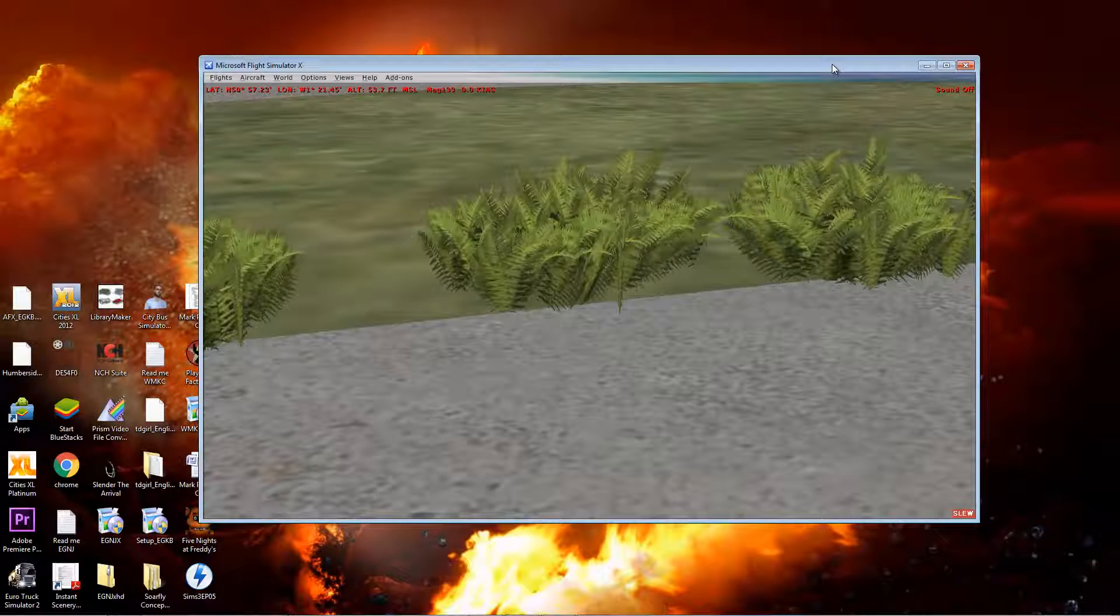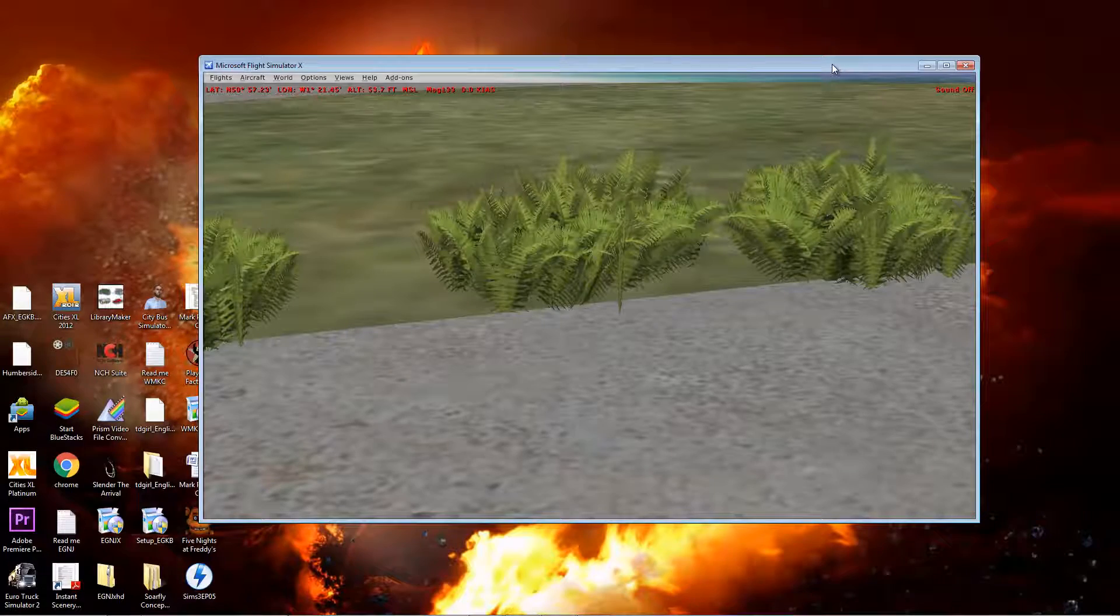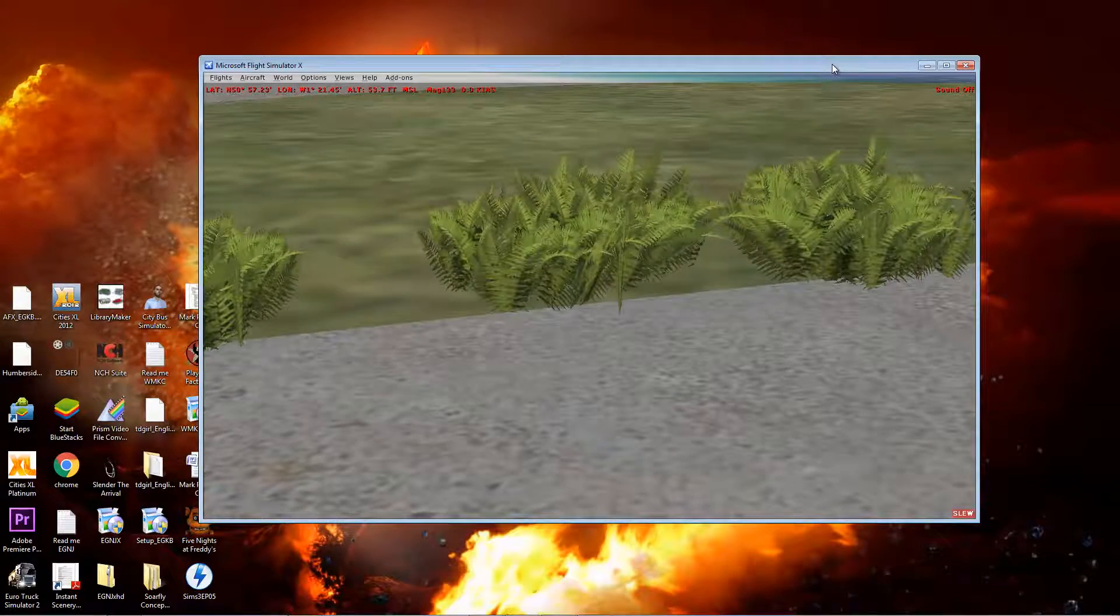Today I'm going to show you how to make this inside flight sim. This is a volumetric shrub.